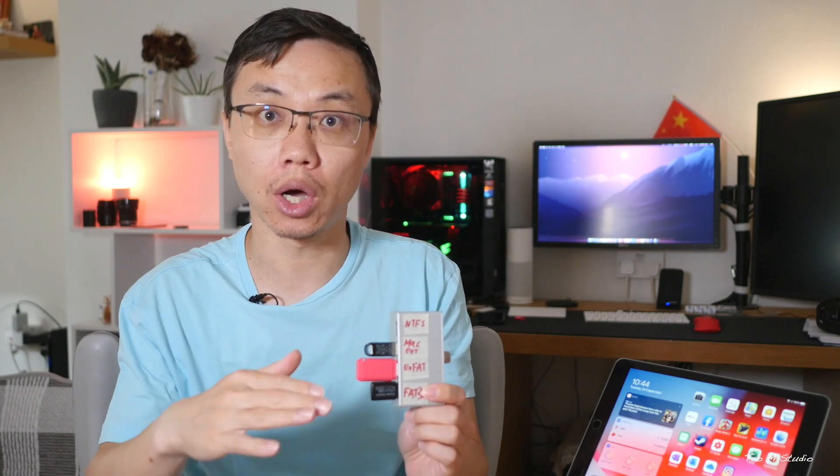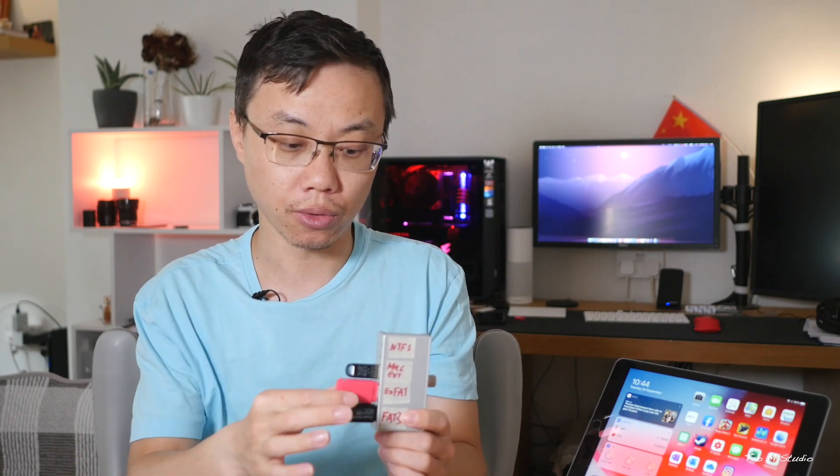EXFAT is recognized by Apple and by Windows, so you can read and write, and you can write however many gigs of single file size, which is over the 4GB limit. So the EXFAT file system is your solution, is your best friend. So if you're on Mac and PC at the same time and you want to transfer files between them, EXFAT file system is the way to go.